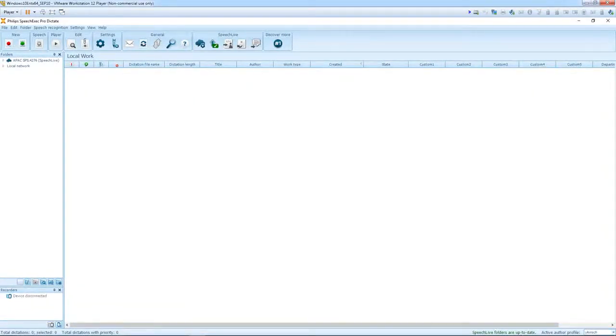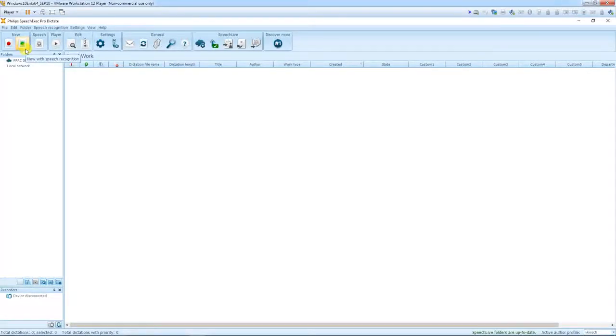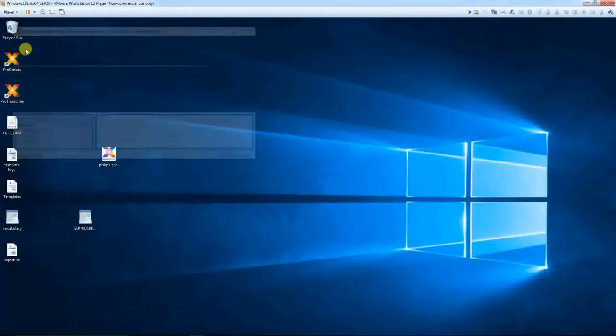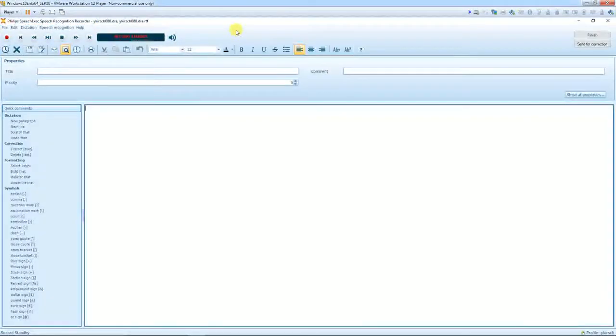On my profile the speech recognition is already activated. You can see that on the green button up here, speech recognition profile is active. By pressing the recording button on my SpeechMike Premium, the online recorder appears immediately.